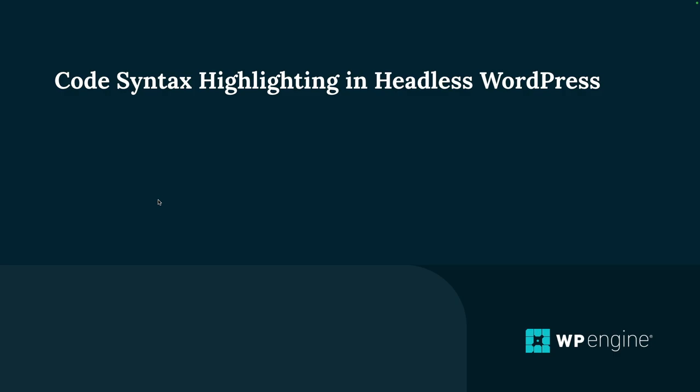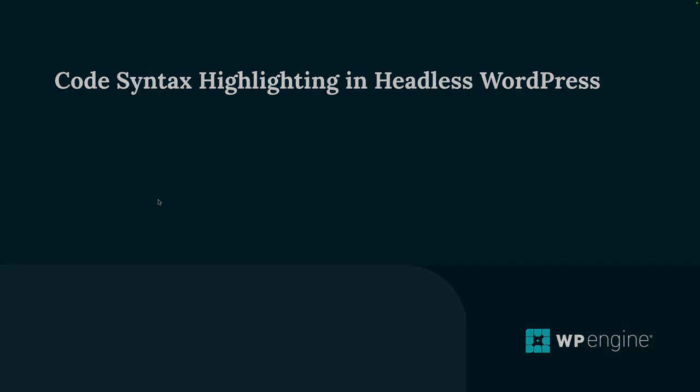Now there's an issue with the native core WordPress block for code. Let me show you what it is.